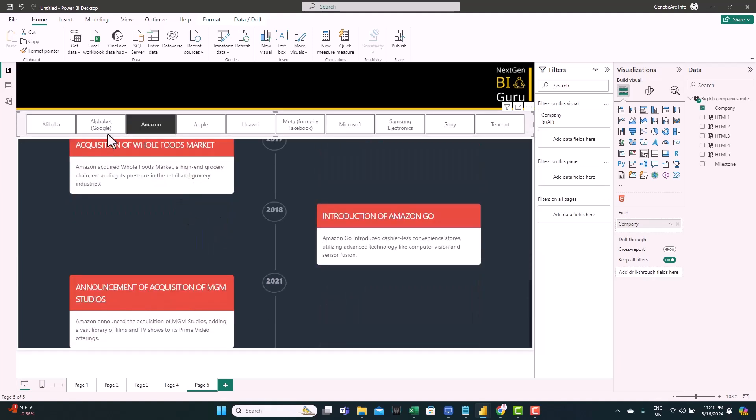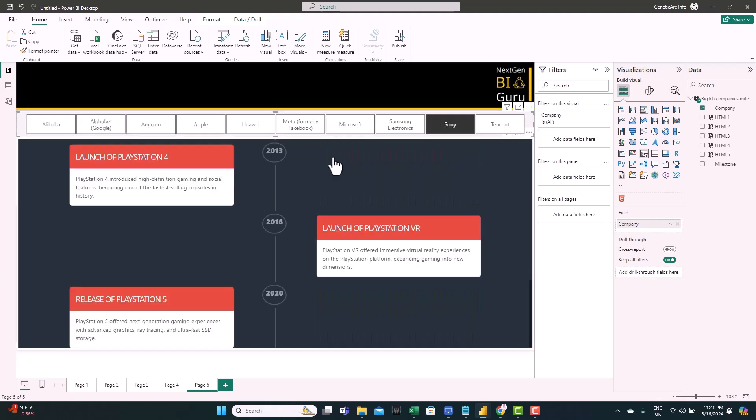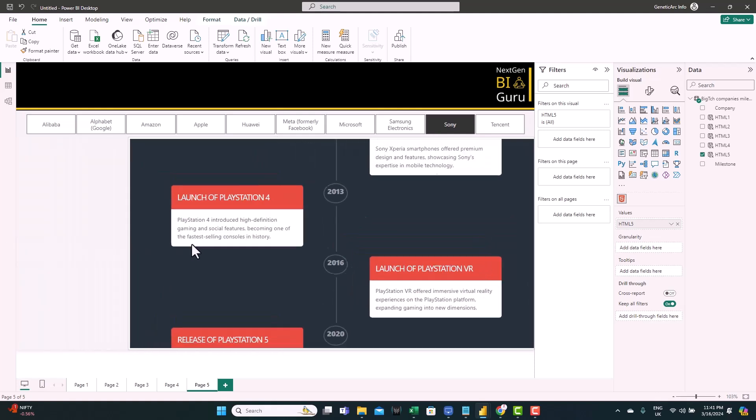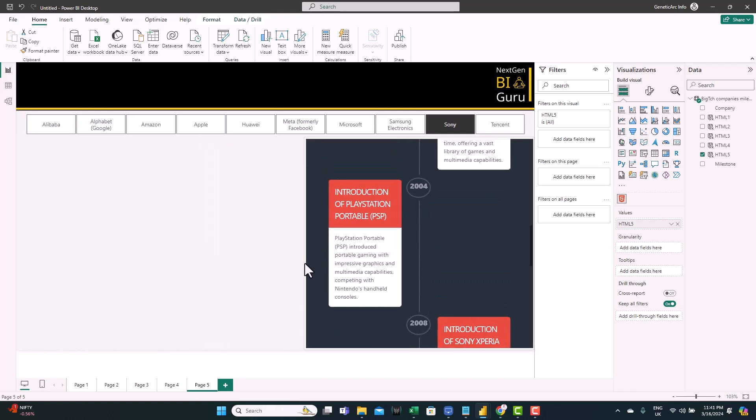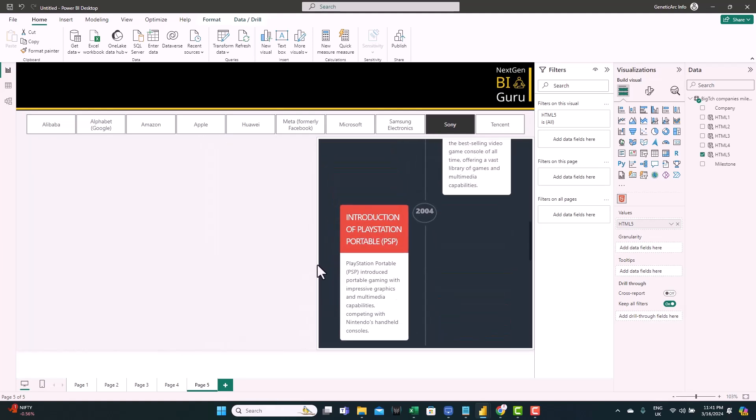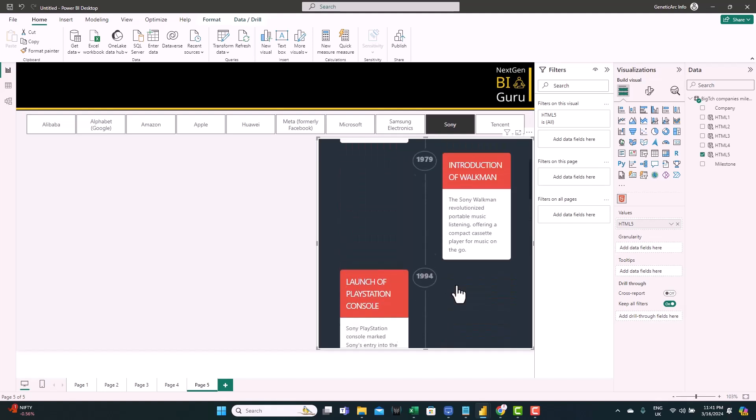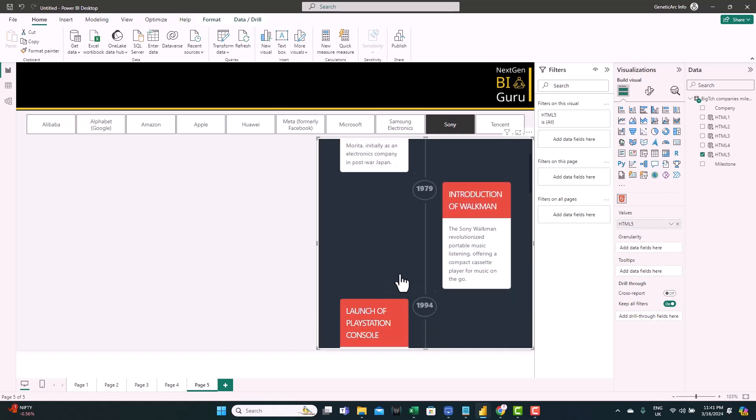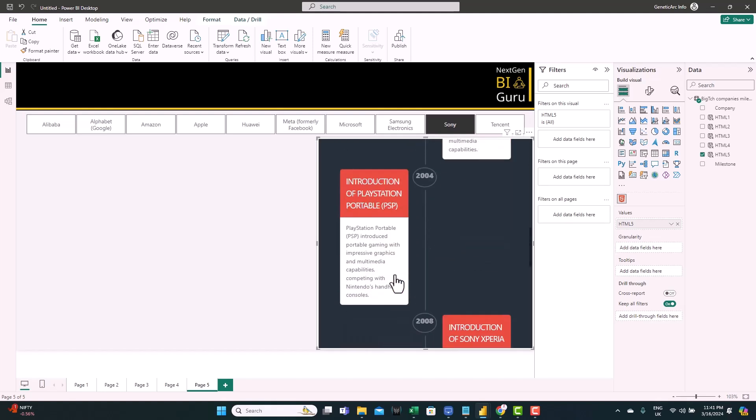It creates a timeline for you. One last thing I want to show you here. This timeline responds not only to filters but also to size. So if you reduce the size you can see how the cards are updated. So you don't lose anything. It's not static. So you have a perfect timeline that you can embed with other data here.